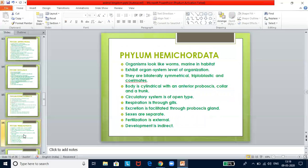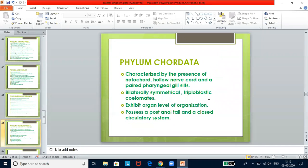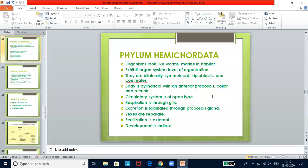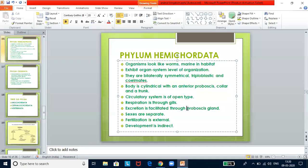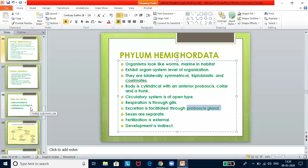Phylum Hemichordata — worm-like marine organisms exhibiting organ system level of organization. They are bilaterally symmetrical, triploblastic, and coelomate. The body is cylindrical with an anterior proboscis, collar, and trunk. The circulatory system is open type. Excretion is facilitated through the proboscis gland — please make a note of this. Sexes are separate, fertilization is external, and development is indirect.